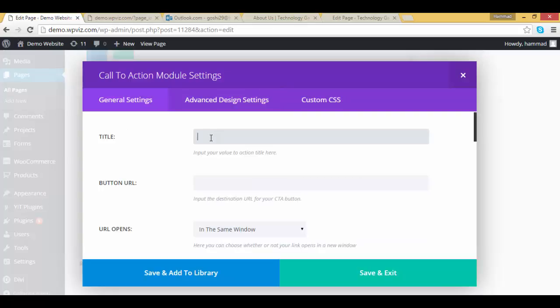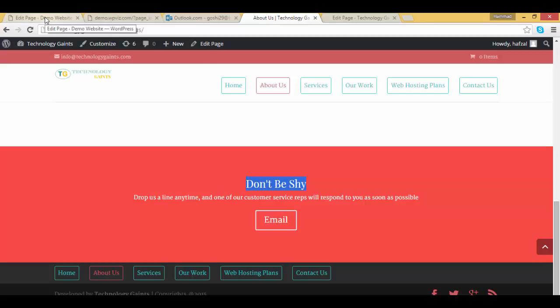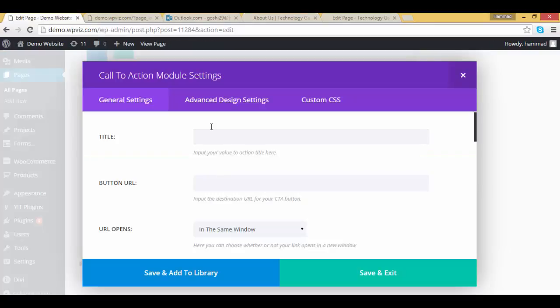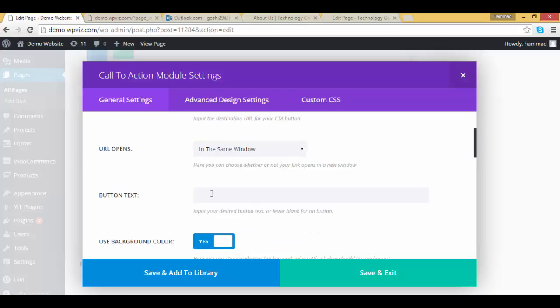First of all I have add title, so my title is the same, add demo site. I'm leaving the button URL, you can add your button URL as well. Button text to email us.